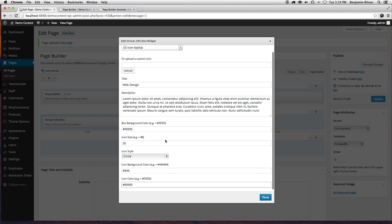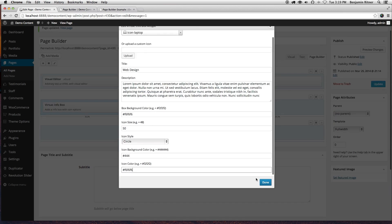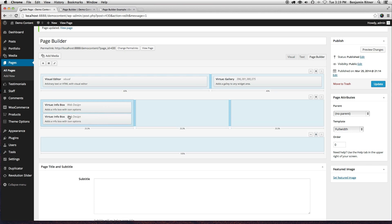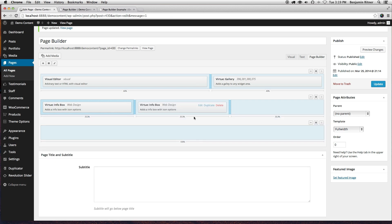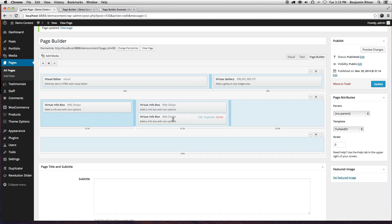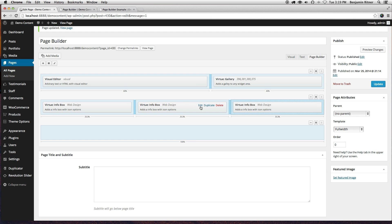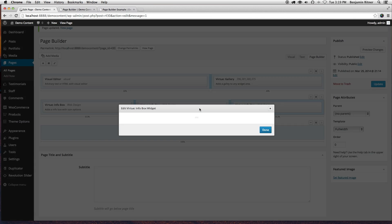And then one of the nice things you can do with page builder is you can duplicate a widget area. I'm going to duplicate this across, and edit.